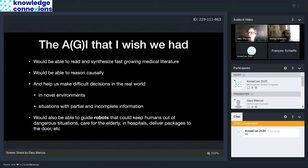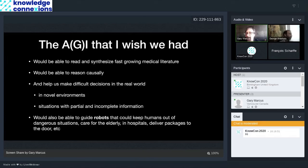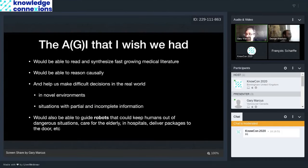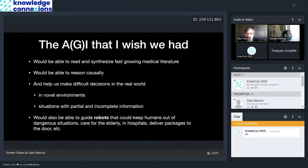So I'm going to talk today about the kind of artificial general intelligence that I wish we had, and contrast it with the artificial intelligence that we have right now. So people sometimes use the phrase AGI to mean general intelligence that could solve any problem, sort of like the Star Trek computer.